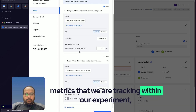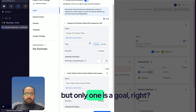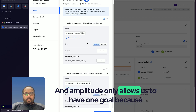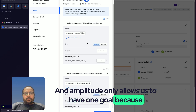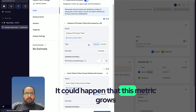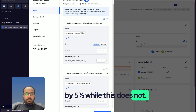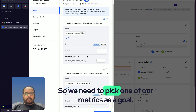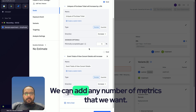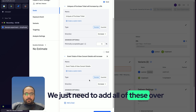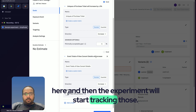Now we can see we have two metrics being tracked within our experiment, but only one is a goal. Amplitude only allows one goal because that's how the result of the experiment will be judged — if one metric grows by five percent while the other does not, we wouldn't know the true result. We can add as many metrics as we want for tracking, but only one serves as the primary goal.